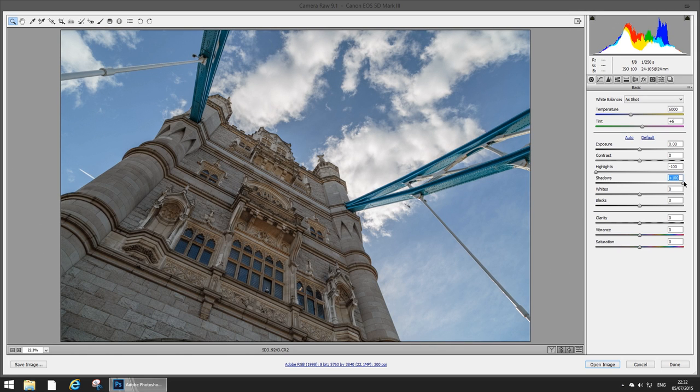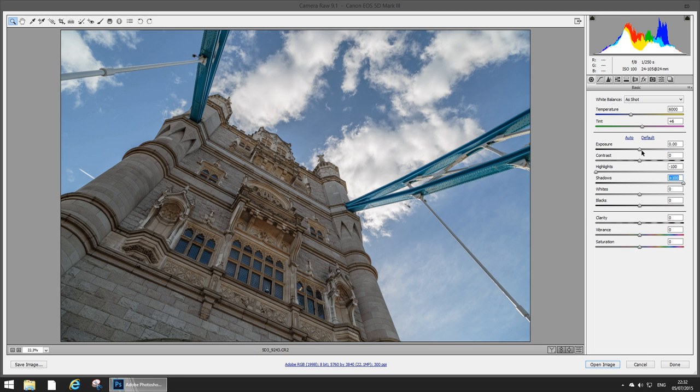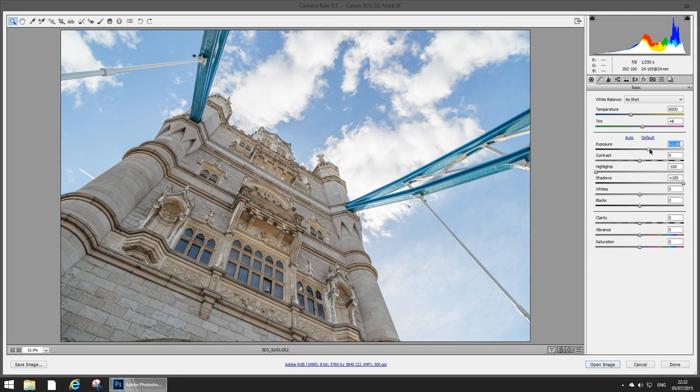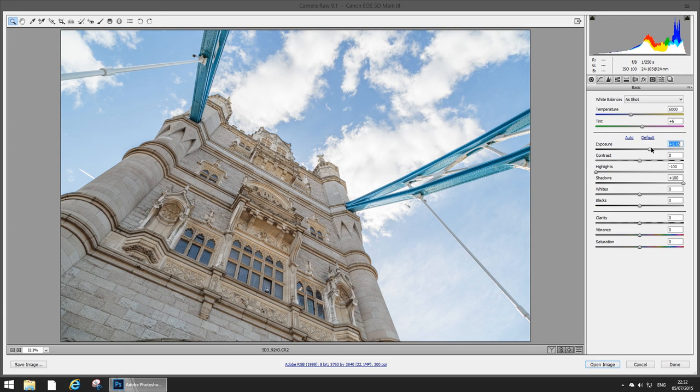So what I'm gonna do is I'm gonna start pulling the exposure because I know I've got that detail there and I just want to brighten the whole thing. So I'm just gonna pull the exposure right to the left side.